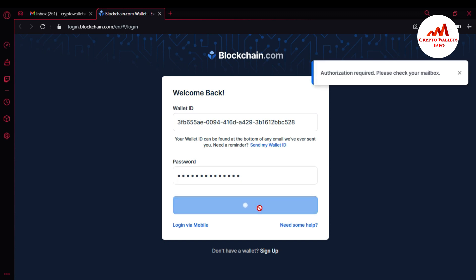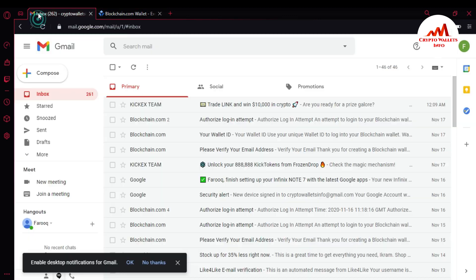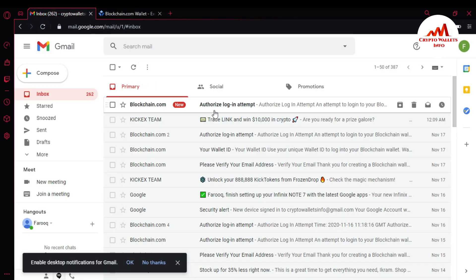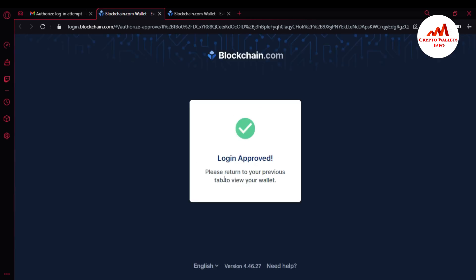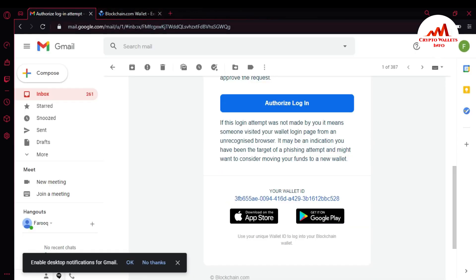You can see here my wallet is email-protected, meaning email verification is required. I need to verify my email address via Gmail. I've received a mail from Blockchain.com authorizing a login attempt. If I authorize it, my account will be accessible. I'll click on the email and then click 'Authorize login'. It now says 'Login approved — please return to your previous tab to view your wallet.'